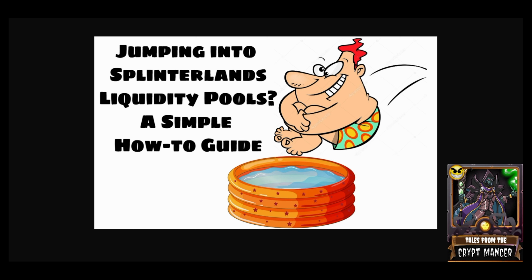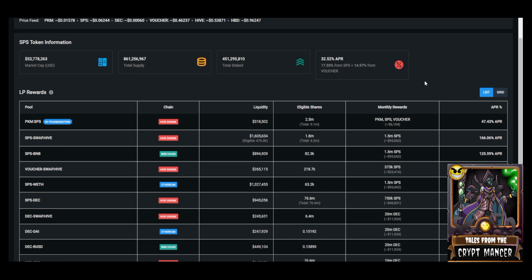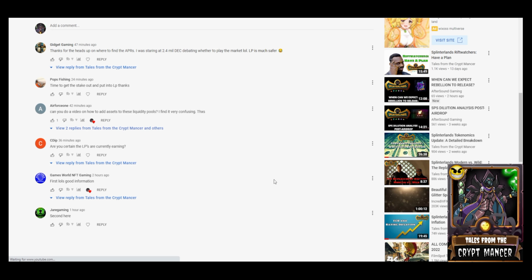One of those strategies was taking advantage of high APRs in liquidity pools that are currently being offered by the Splinterlands team. You can see on Peak Monsters some of those LPs in the three digits right now for pools like SPS/SWAP HIVE and Voucher/SWAP HIVE, as an example.